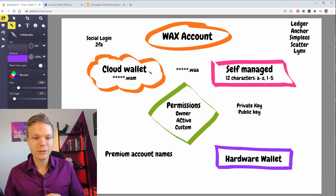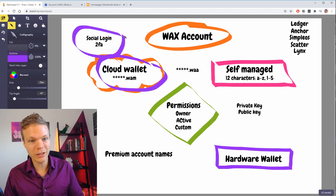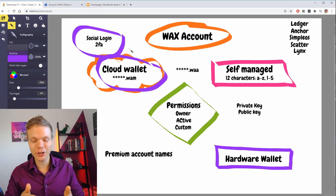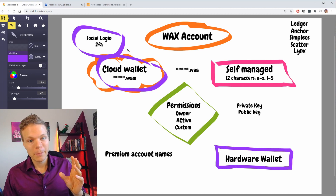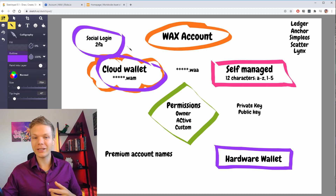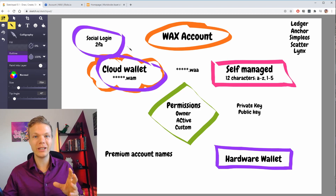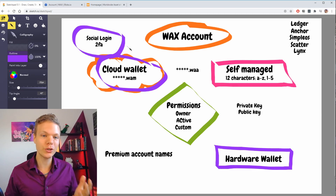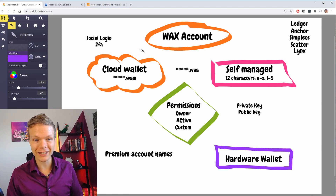To create the cloud wallet, you use your social login and then you set up a 2FA. You should always have a good 2FA with any account, because that is how you make sure there is not just a password associated with your account — you actually need a different device with the 2FA. Don't use an SMS one; use something like Google Authenticator, a YubiKey, or something like that.